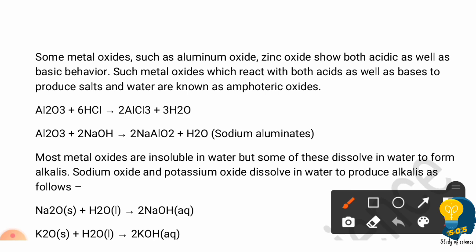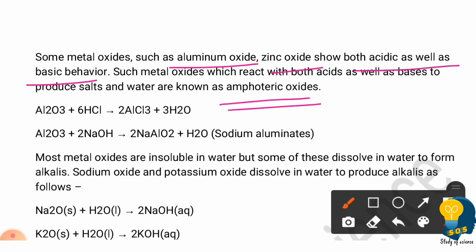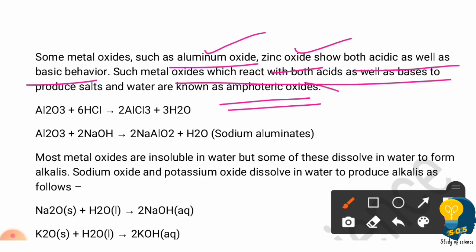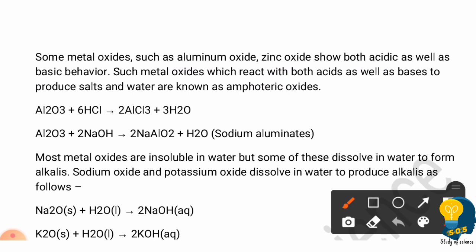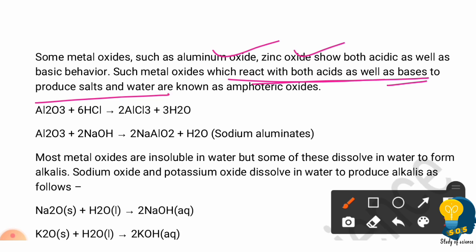However, some metallic oxides show both acidic and basic behavior. For example, aluminium oxide and zinc oxide show both acidic and basic nature because they react with both acids and bases. When they react with an acid or a base, they produce salt and water. Such oxides are called amphoteric oxides.